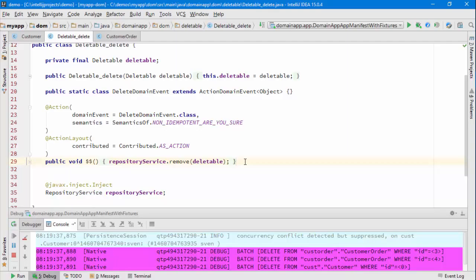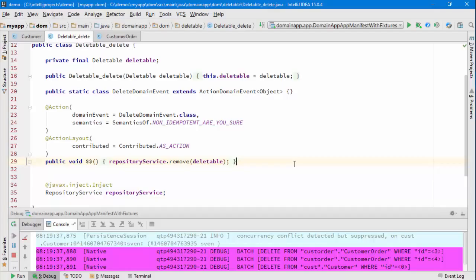That's the deletable object, so we're just using the same method - remove, which is to say delete the customer. There's no mention at all about the associated orders; they're basically being automatically deleted by the ORM, by DataNucleus.